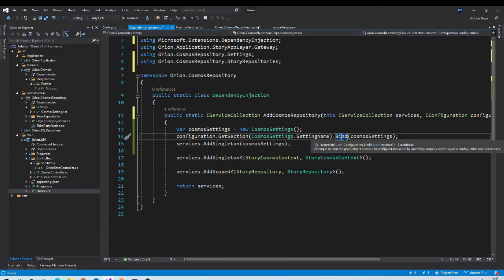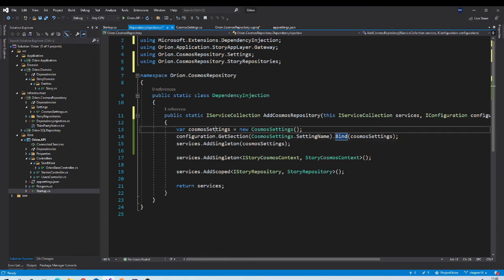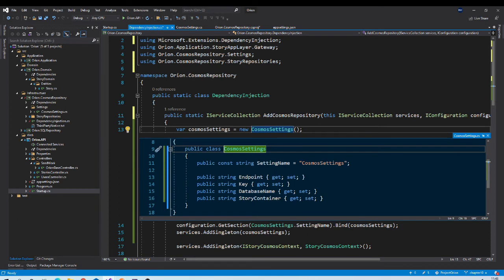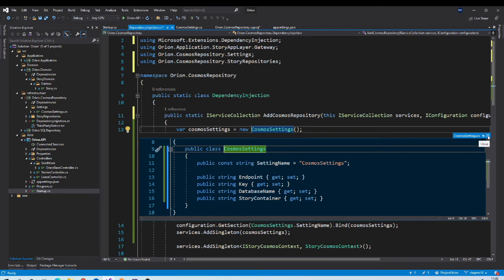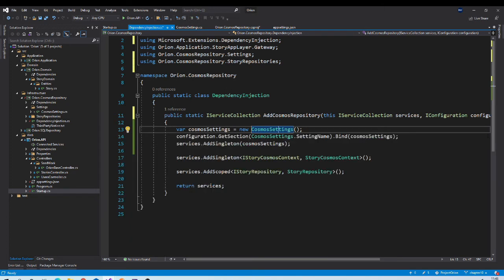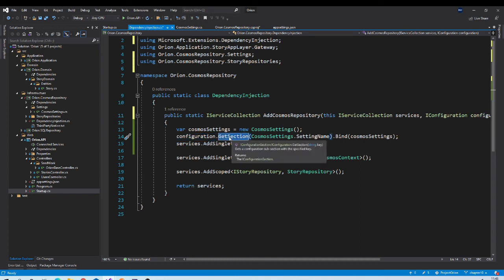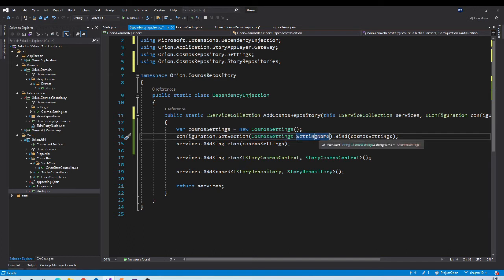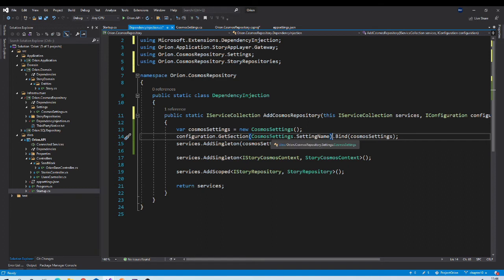Now let us try to understand what exactly we are doing here. We have this CosmosSettings class with these four properties which exactly matches with our configuration which we created in appsettings.json file. Then here we are using configuration provider GetSection method which reads particular section from that app setting file. We need to pass the name of that section. Instead of hard coding that name, we already have that name inside CosmosSettings class itself. The name of section is CosmosSettings and it will read that section from the configuration file.